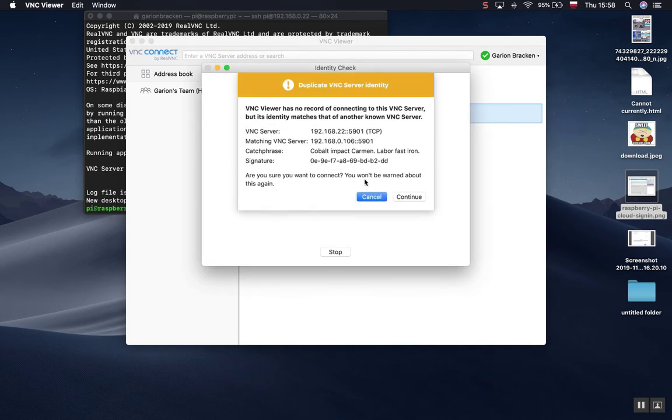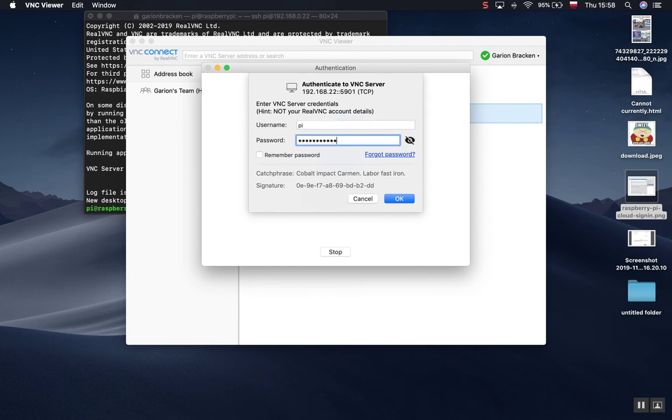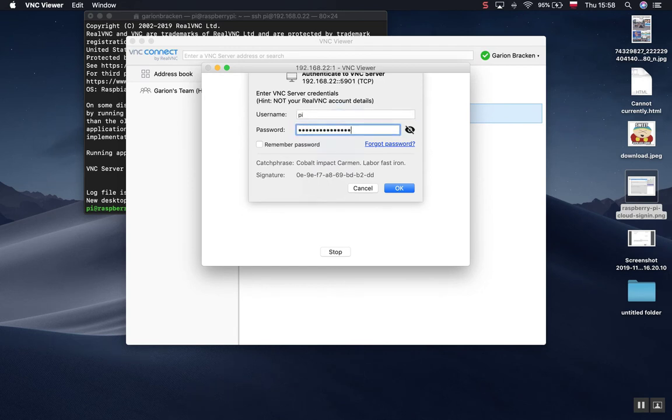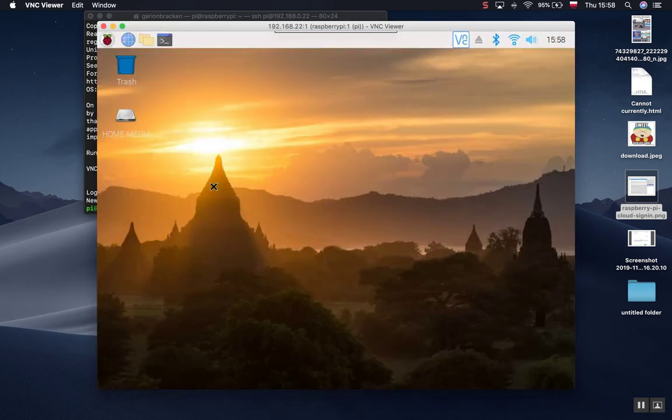Open it up. Gives me some sort of stuff. I use my username, my password. Great. Okay. Seems to be working. Fantastic.